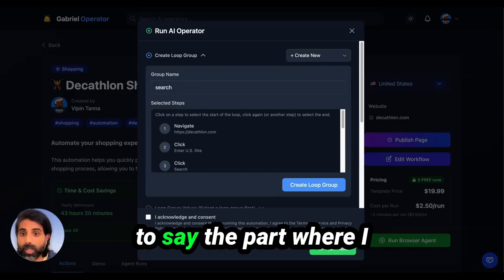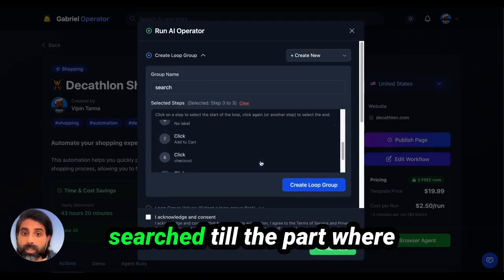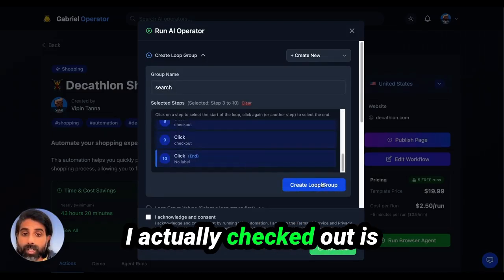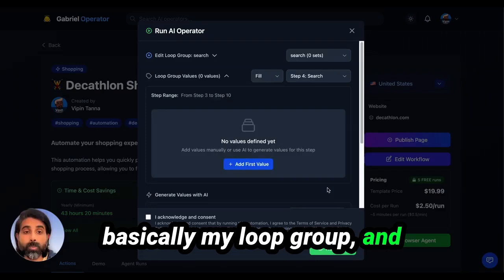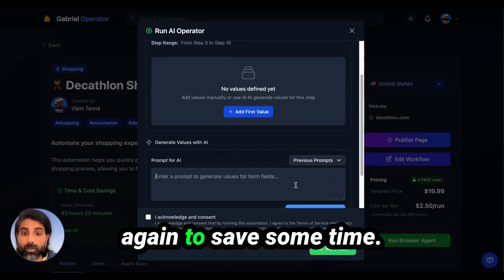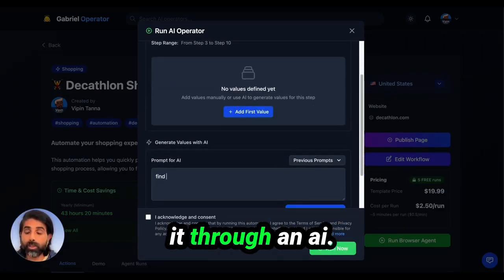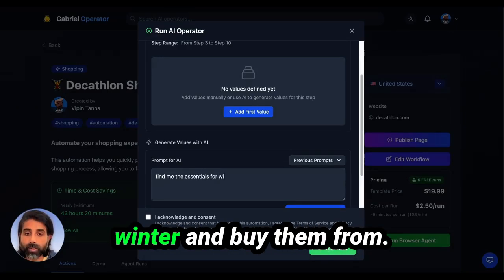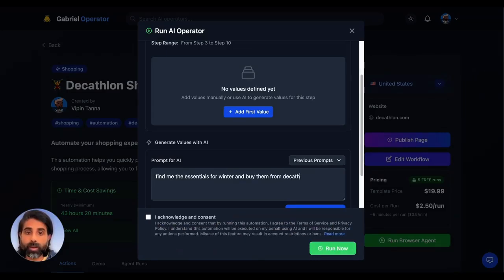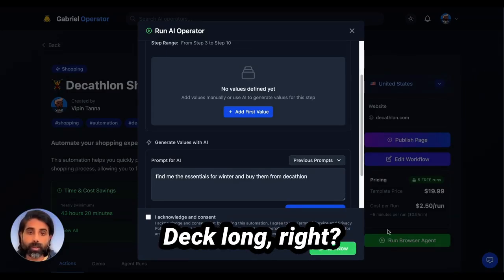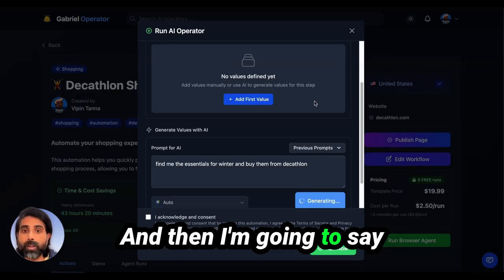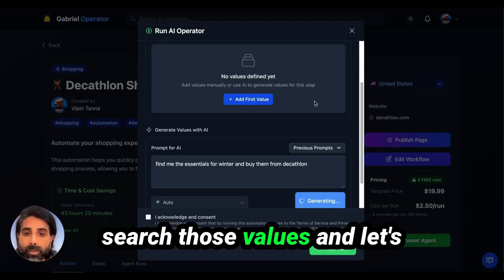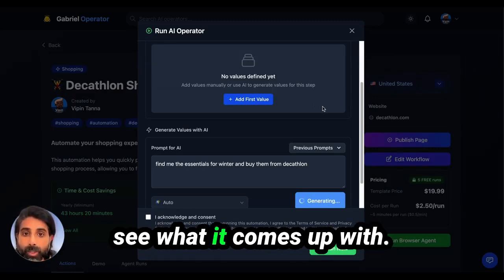The part where I searched up until the part where I actually checked out is basically my loop group, and I want it to be run again and again. To save some time, I'm going to run it through an AI. I'm going to say find me the essentials for winter and buy them from Decathlon, and then search those values and let's see what it comes up with.